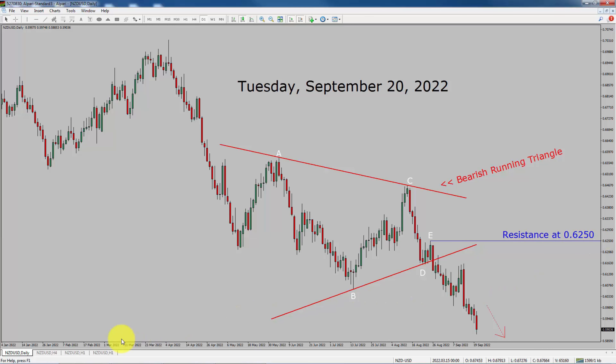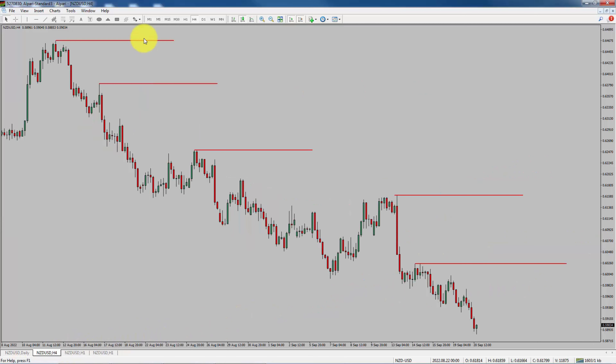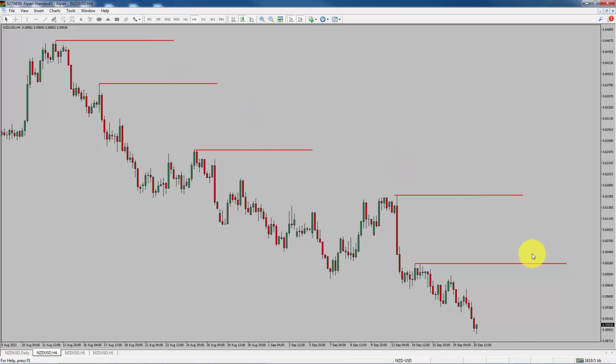Next, let us take a look at the 4-hour chart. Price action is printing lower swing highs and lower swing lows. To me, NZD-USD trend is down in the 4-hour time frame.